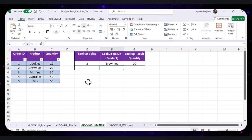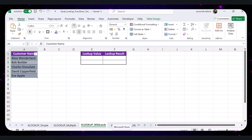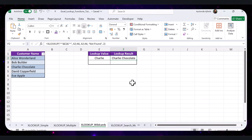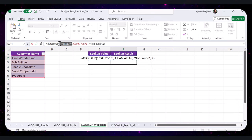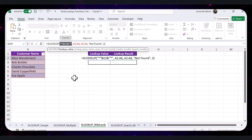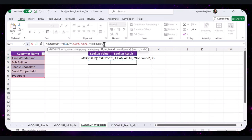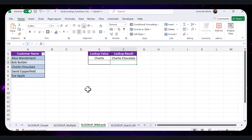XLOOKUP also supports wildcards to find partial matches. Open the XLOOKUP Wildcard sheet in the practice file. Say you want to find the customer name whose name contains the substring 'Charlie'. Type 'Charlie' in the input cell and enter the formula in the results cell. The formula transforms the input into *charlie* (with asterisks), meaning it will match any text containing 'Charlie'. It searches through the customer name column and returns 'Charlie Chocolate'. The parameter 2 specifies that the formula should use wildcard matching, and 'Not Found' is displayed if there's no match.